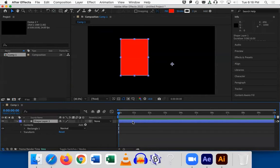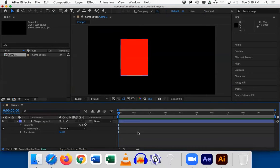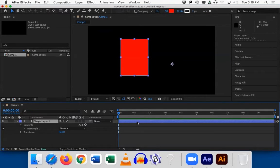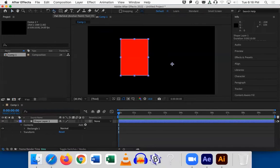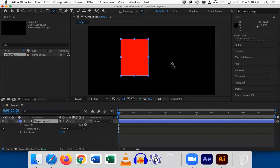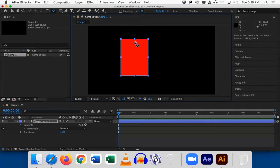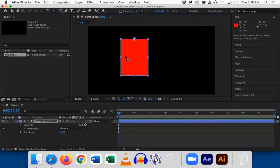I have a rectangle, and I want it to look like I'm pulling down a window shade. What's the first step? The anchor point. I use the pan behind tool and move my anchor point. If I want this to look like I'm pulling down on a window shade, where should I put the anchor point? At the top middle — yes, exactly. And remember, if you hold down Control or Command, you can snap it to an edge, a center, or a corner. So I've set my anchor point.